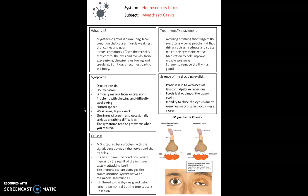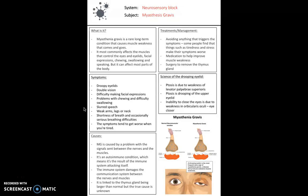Myasthenia gravis is what we're looking at next. This is a chronic autoimmune neuromuscular disease which causes weakness in skeletal muscles responsible for, for example, breathing or moving our arms and legs. The weakness worsens after a period of activity.